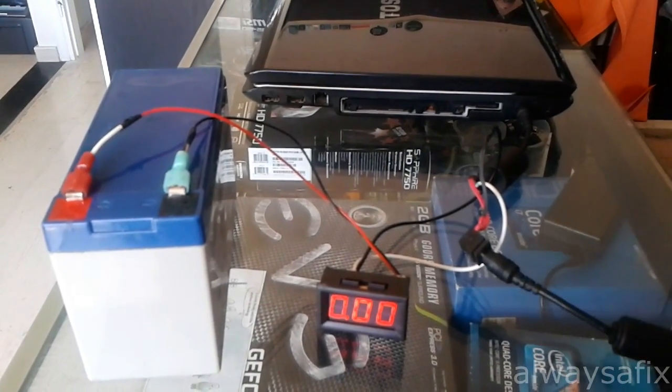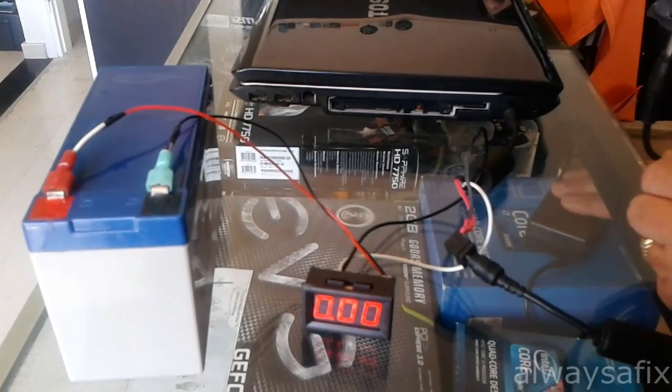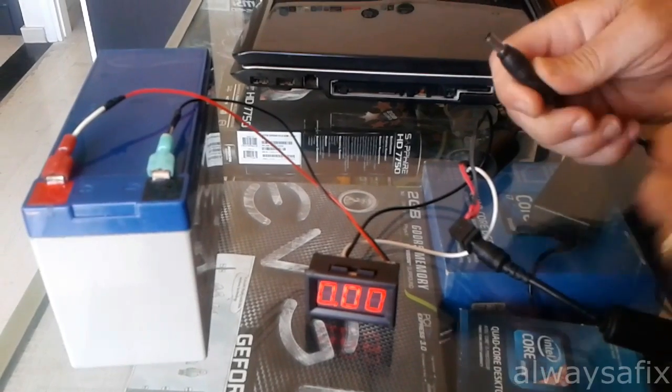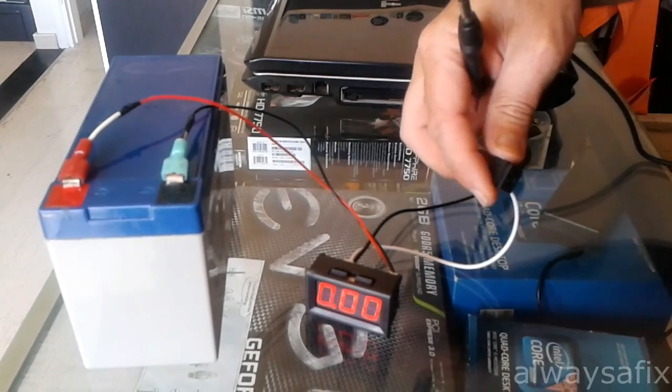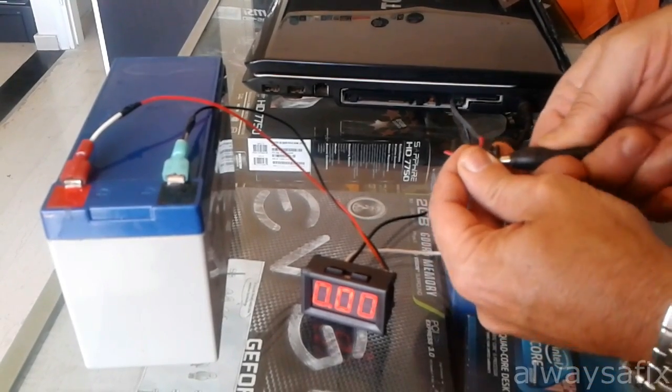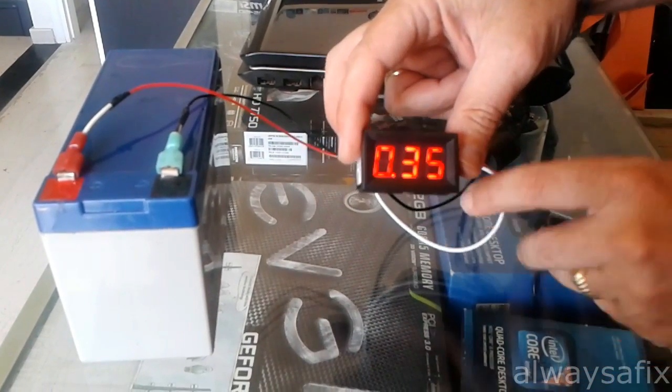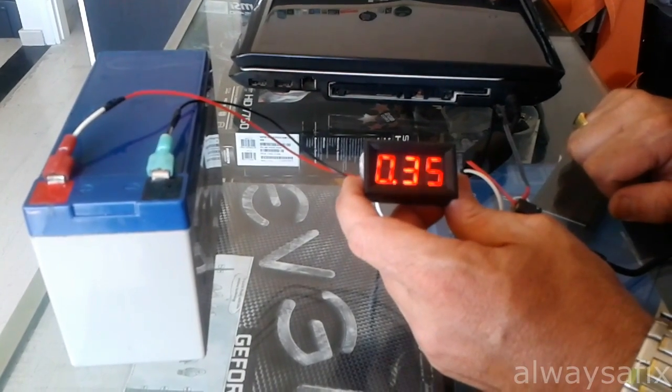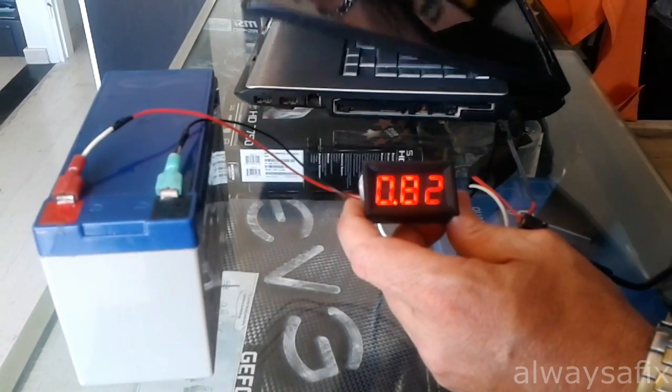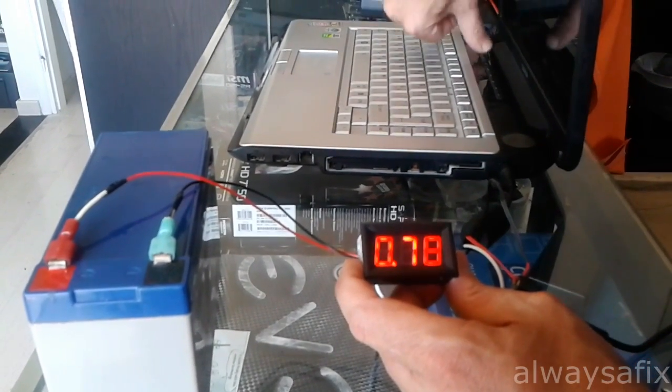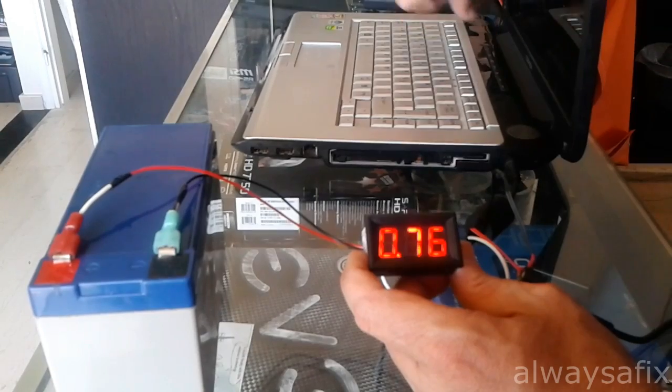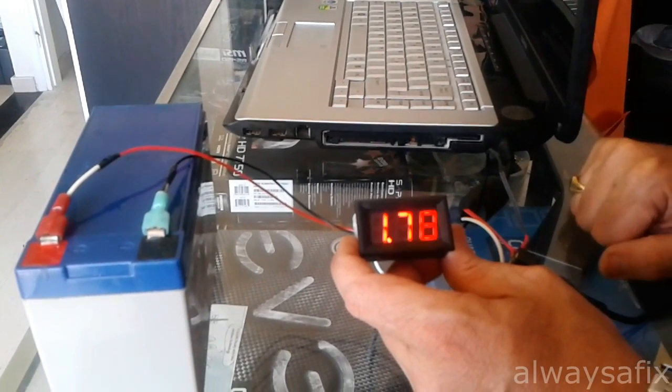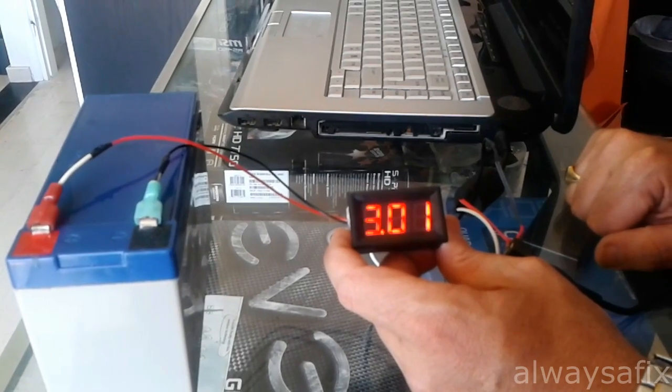I've got another charger here, exactly the same charger - 19 volts, 4.7 amps. It's a replacement charger. Let's unplug the faulty one and plug in the good charger. So straight away we're getting a reading on the ammeter.